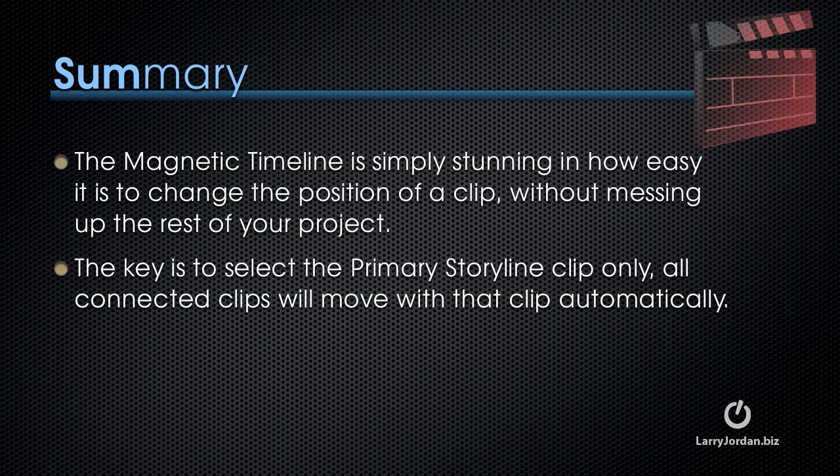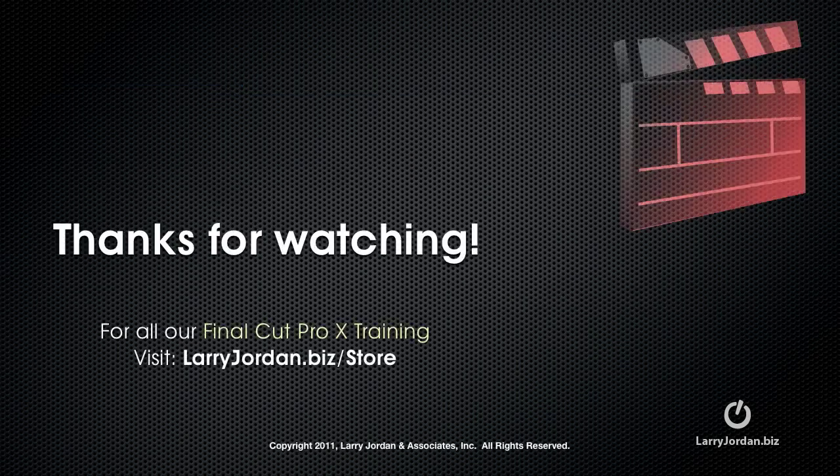The magnetic timeline is simply stunning in how easy it is to change the position of a clip without messing up the rest of your project. The key is to select the primary storyline clip only, and all connected clips will move with that clip automatically.